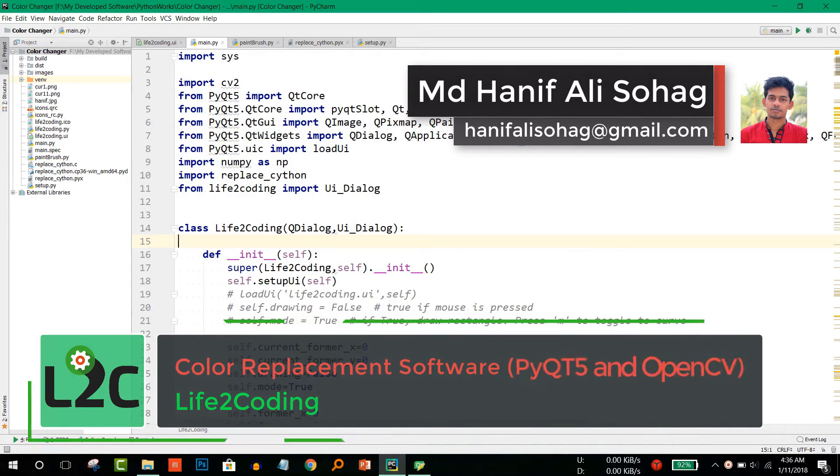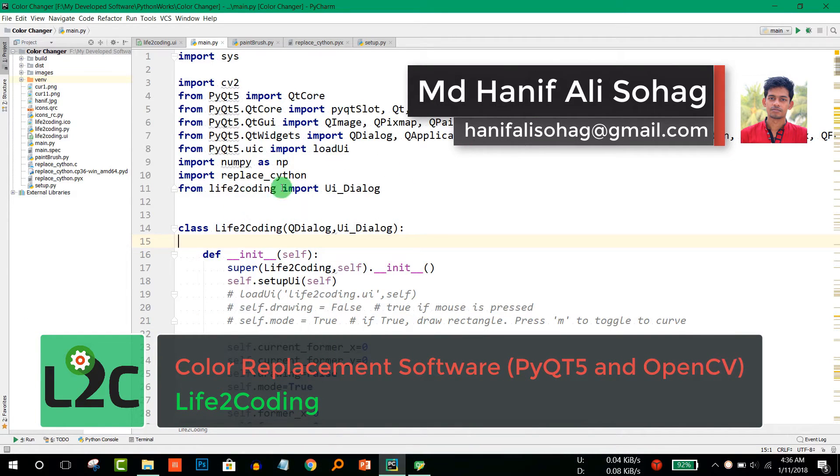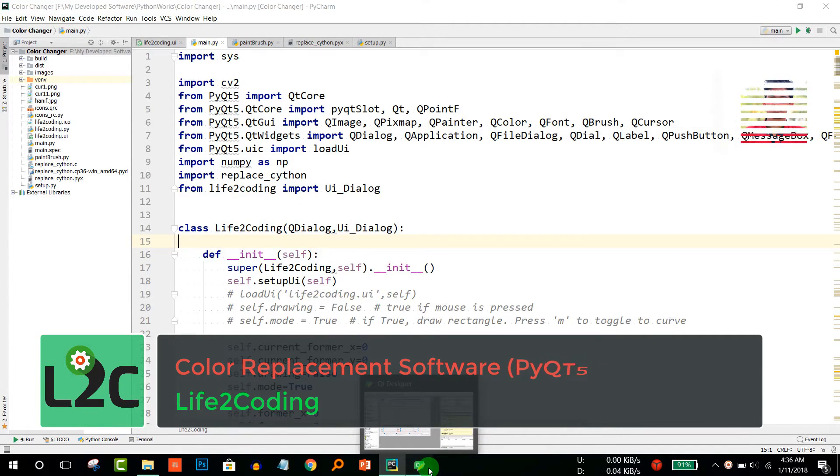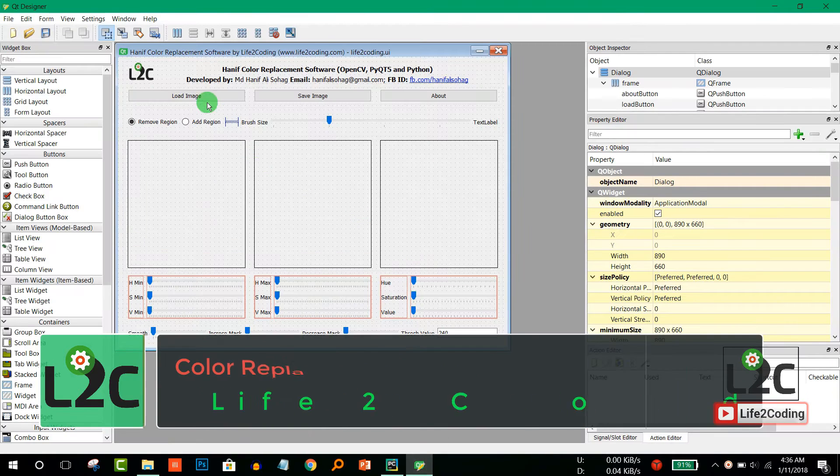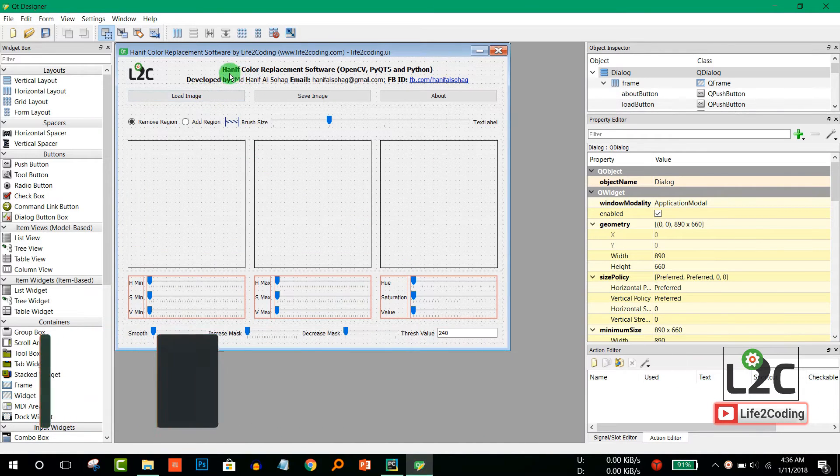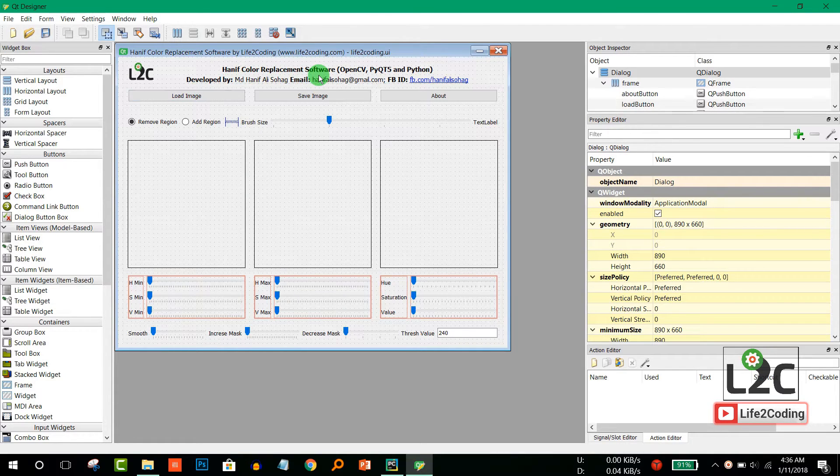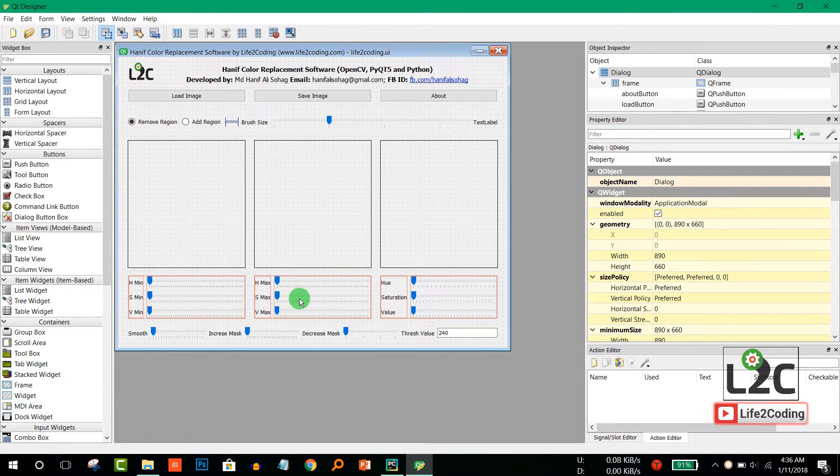Hello guys, hope you are well. Today I just made the software that I showed you before. This is a color replacement software. I got some idea from Adobe Photoshop and tried to build that software using OpenCV, PyQt5, and Python.